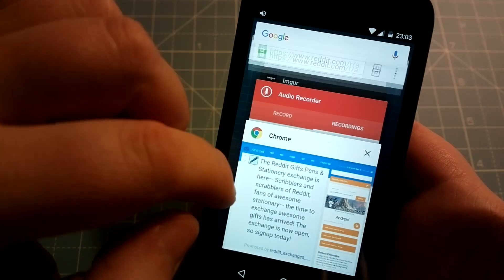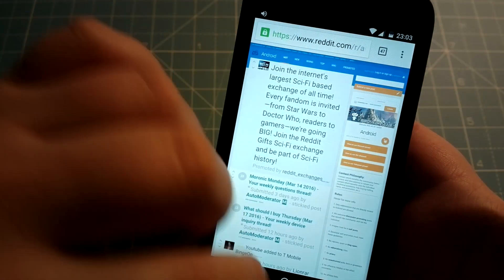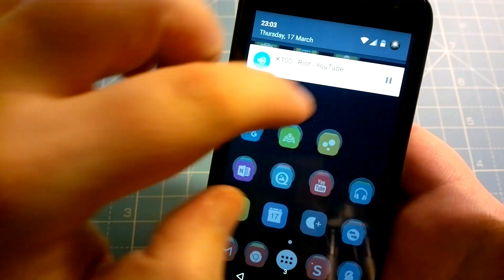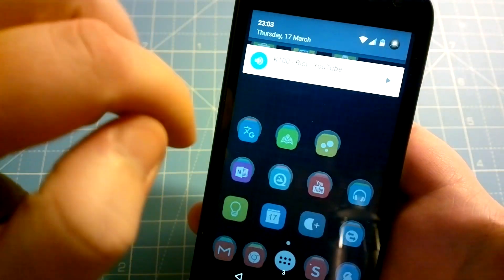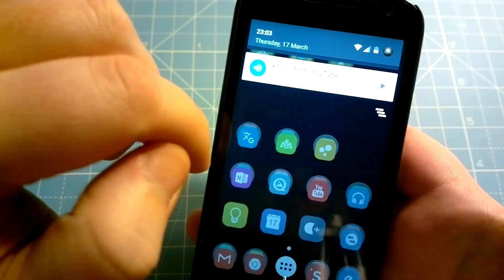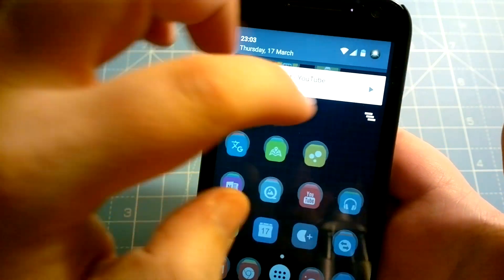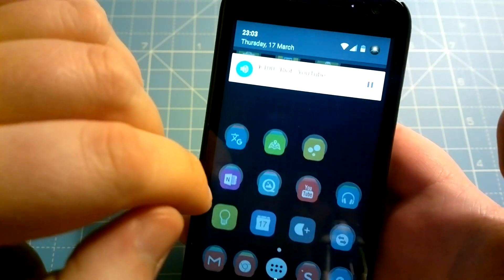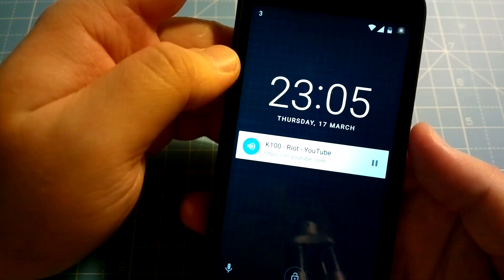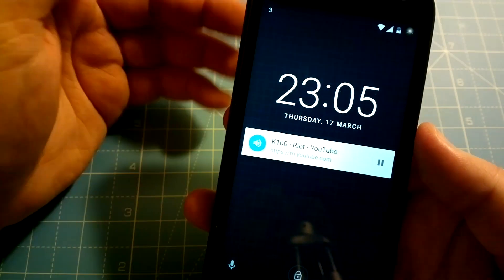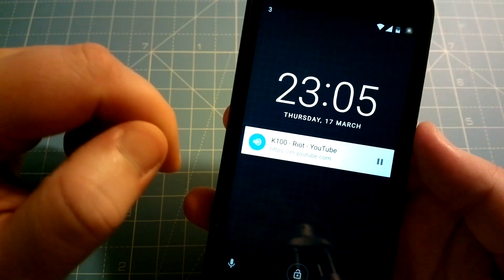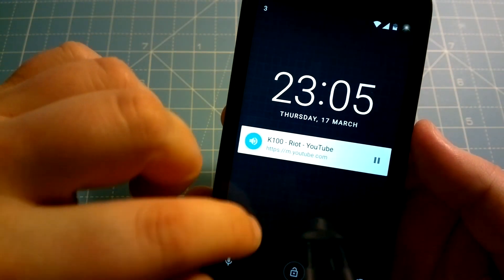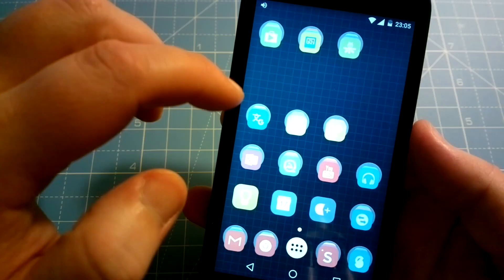Whenever you wish, you can always pull down the notification area and pause the audio or continue playing it. The background audio will even keep playing when your phone is locked.